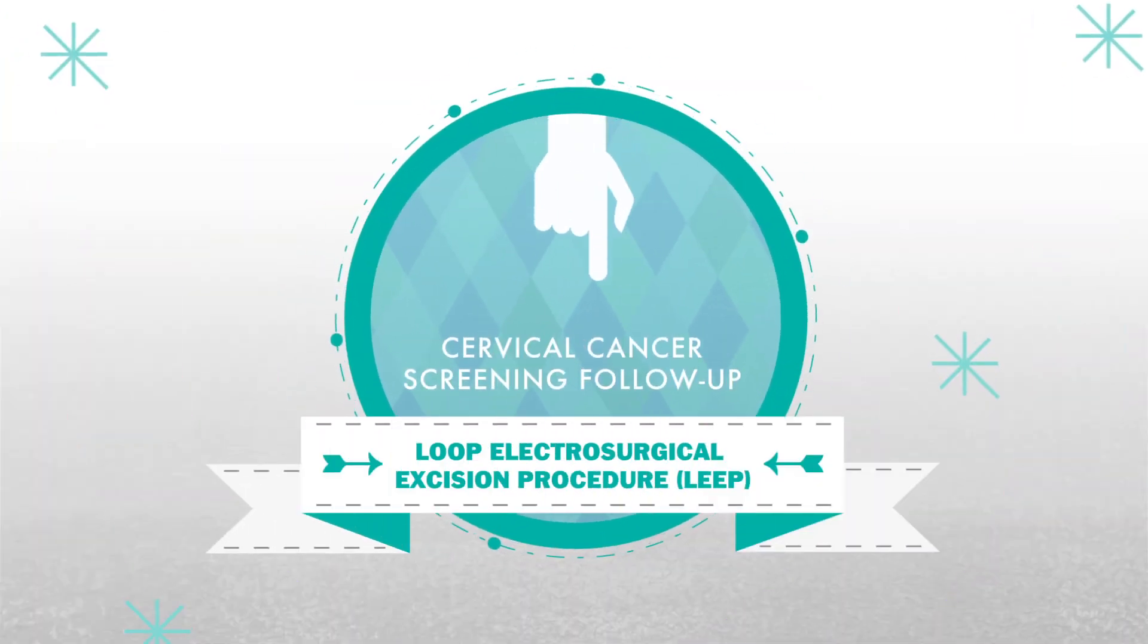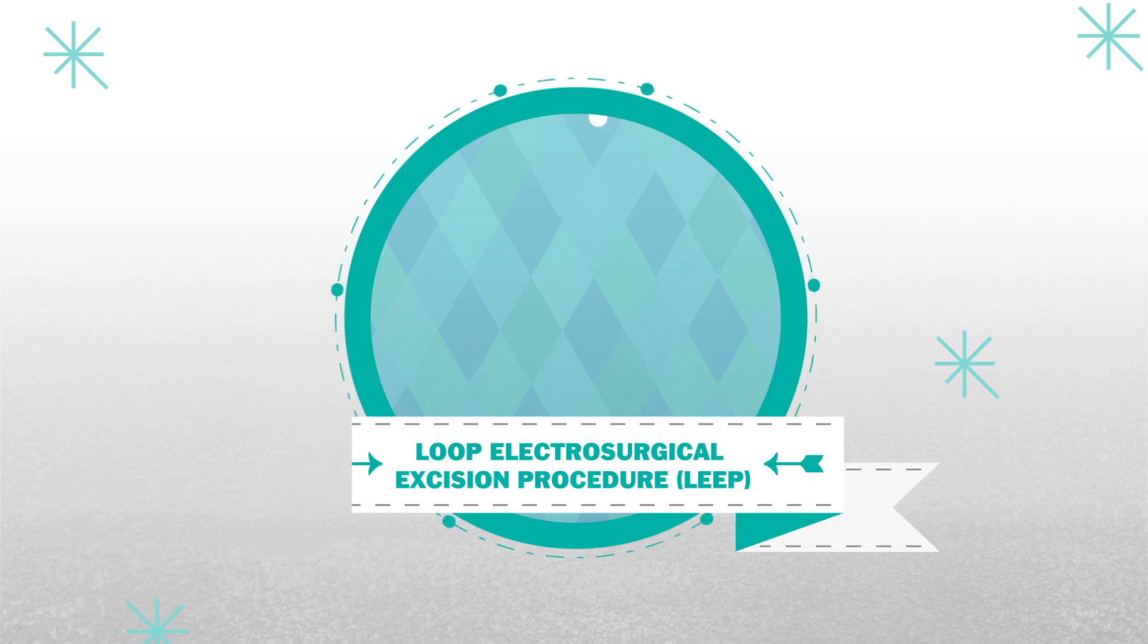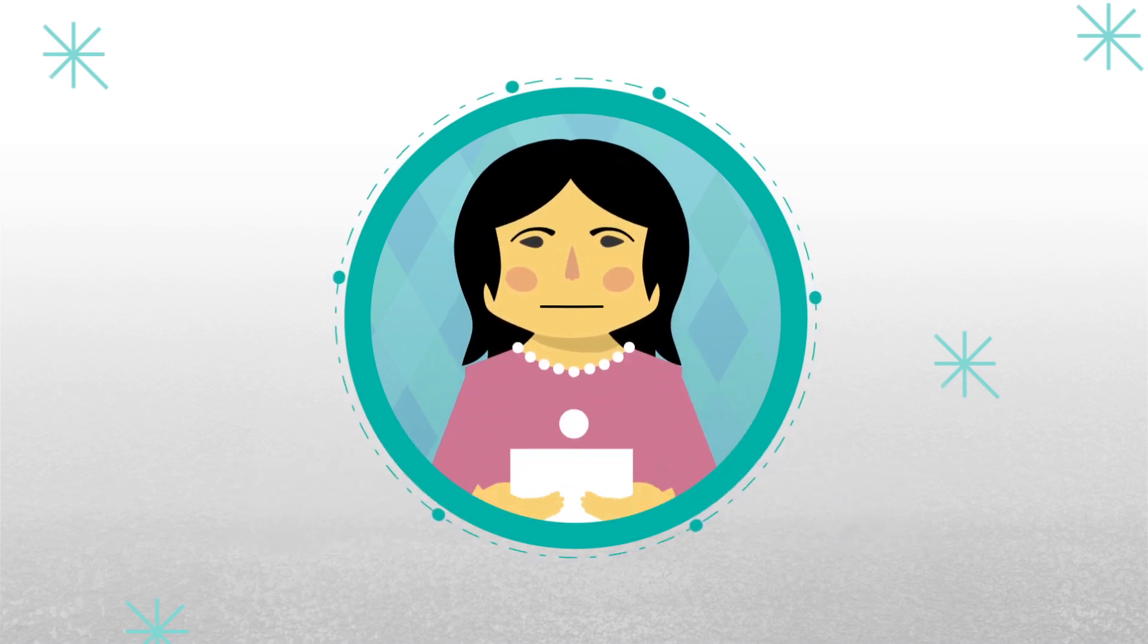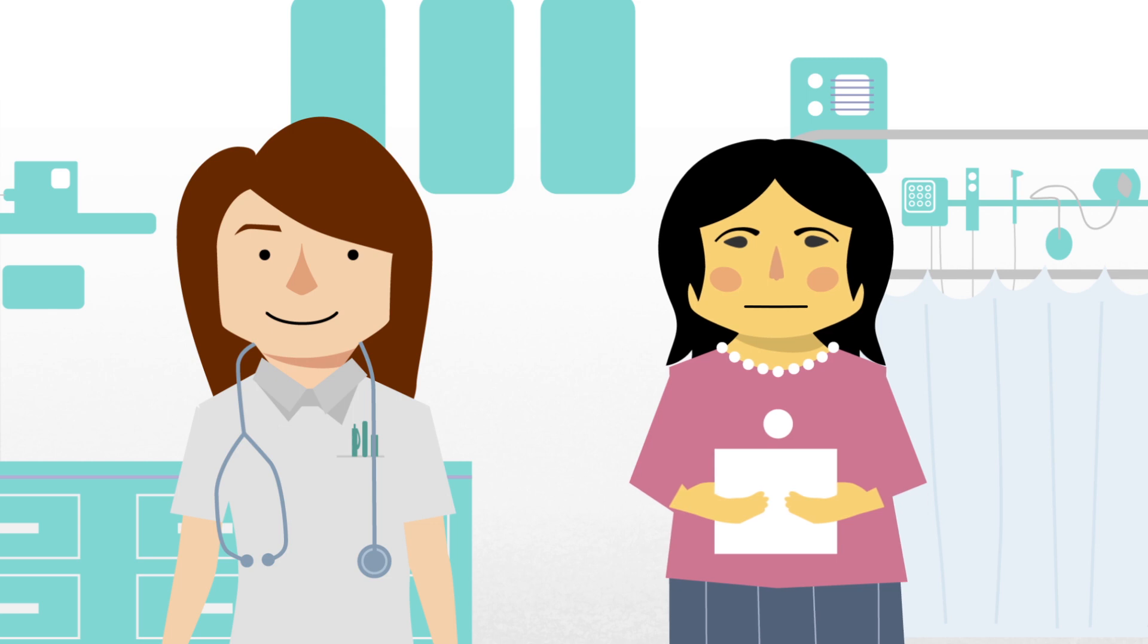Loop Electrosurgical Excision Procedure. If you have received an abnormal colposcopy result, your doctor or health care provider may recommend that you have a Loop Electrosurgical Excision Procedure, commonly referred to as LEEP.